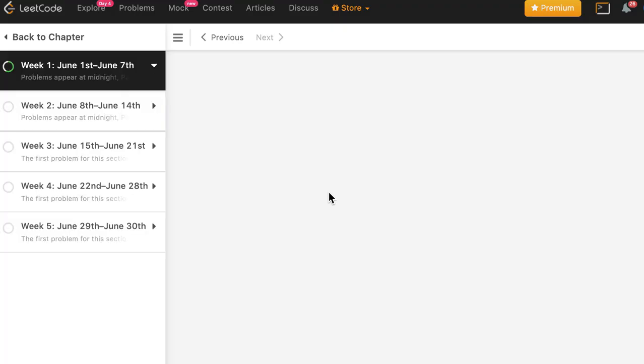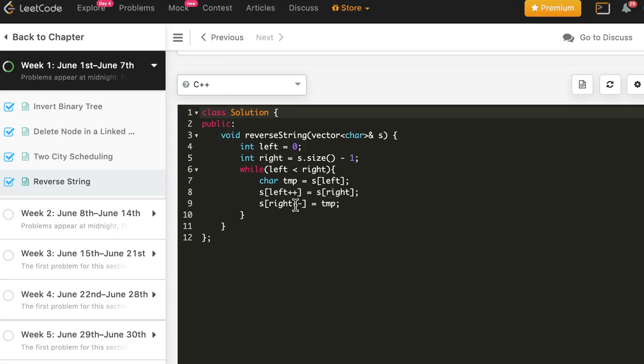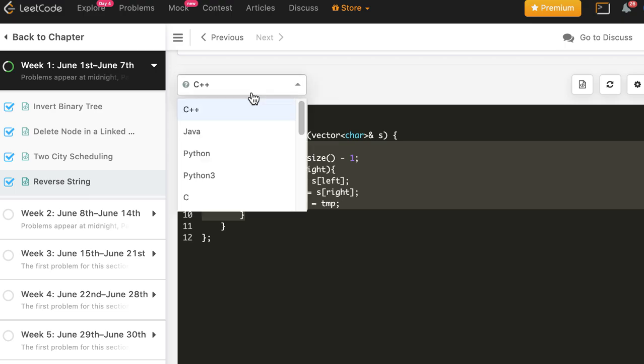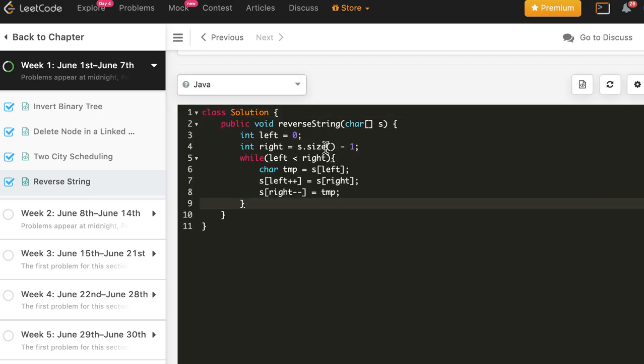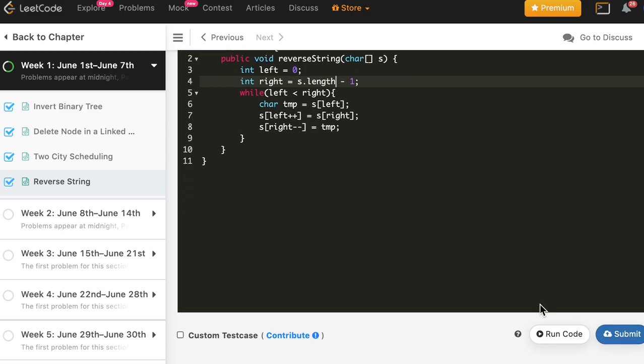Now let's write the same thing in Java. I don't think there would be much change apart from this size thing. Instead of size we would be calling length. And all the operations will work in Java as well.